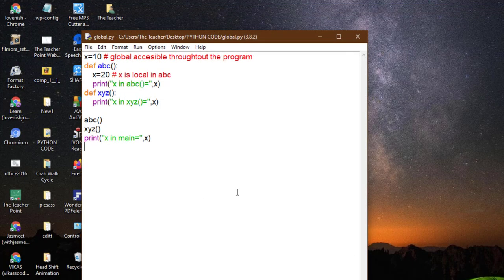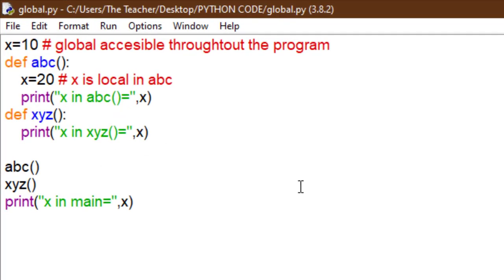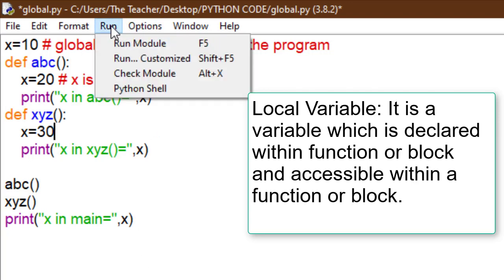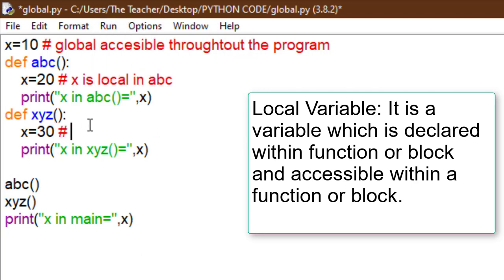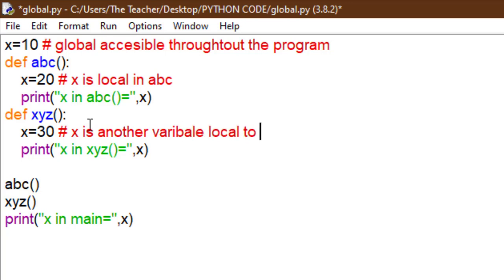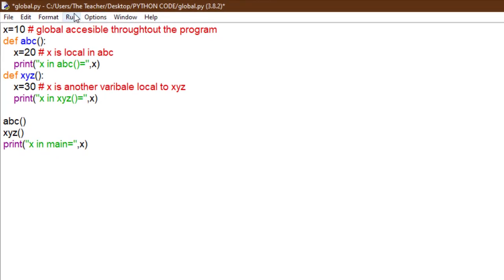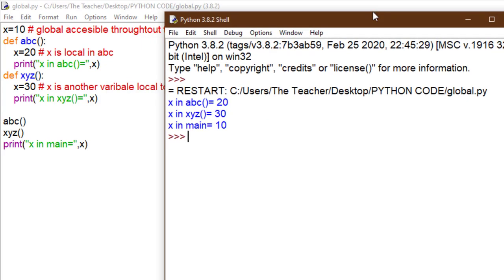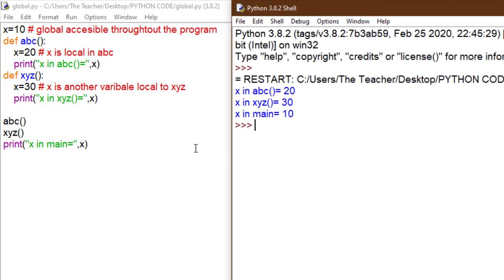Now I initialize x equal to 30 inside XYZ. This is another local variable. A local variable is a variable declared within a function or block and also accessible only within that function or block. So x is another local variable belonging to XYZ. See the output: in ABC x is 20, in XYZ that different x is 30, and in main we access the global one which is 10.